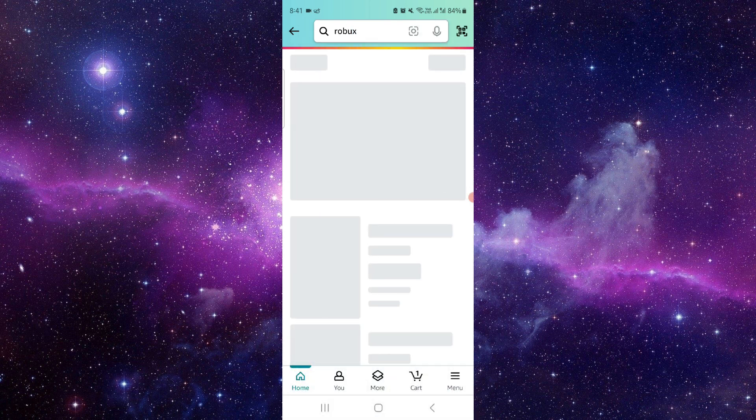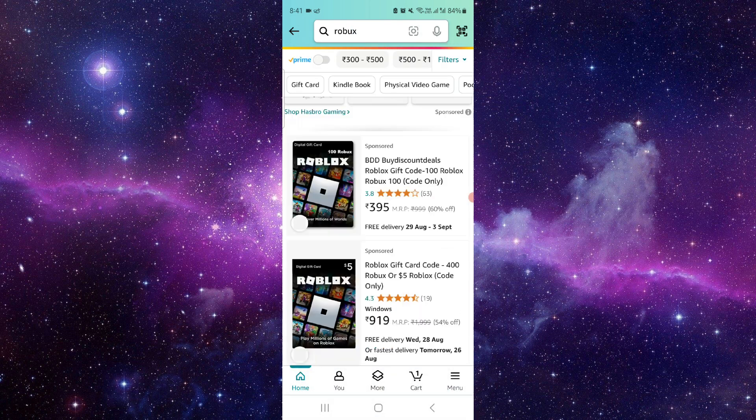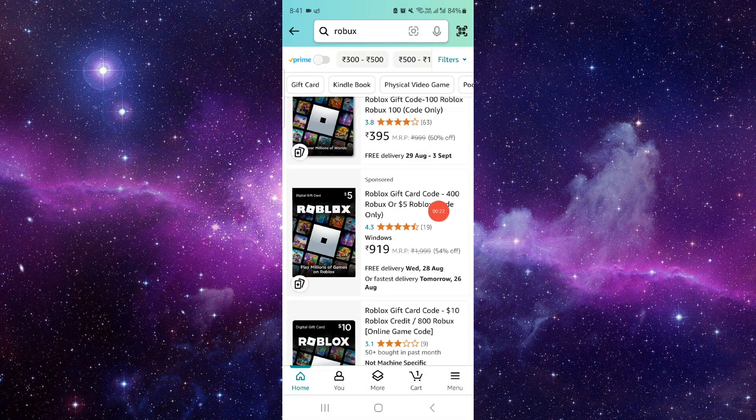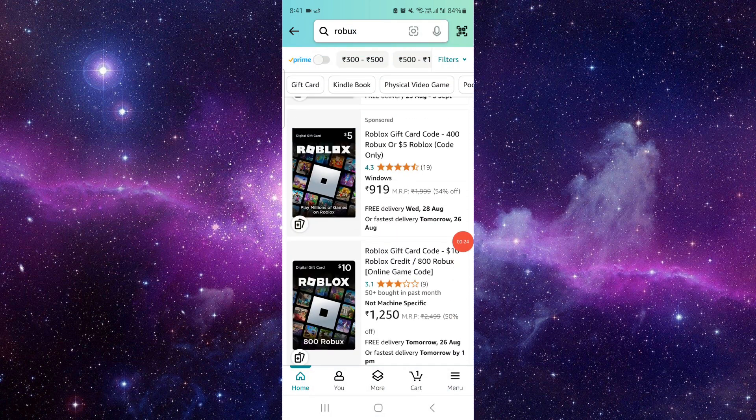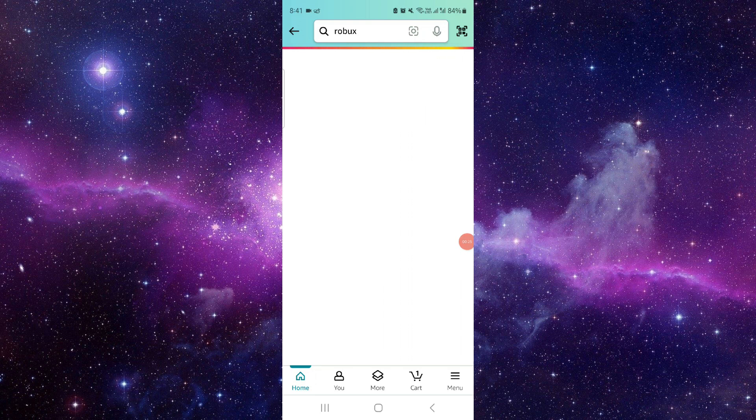Search for Roblox. After here we can see the Roblox gift card. You can just select it here.